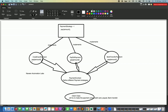Hey guys, this is Naveen here. Welcome back to Naveen Automation Labs and back to our design pattern series. In this video, we are going to talk about what you mean by strategy pattern and how to implement the strategy pattern in Java.